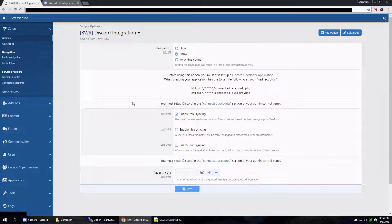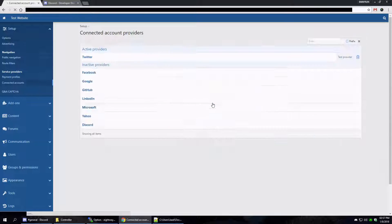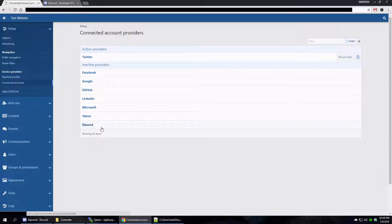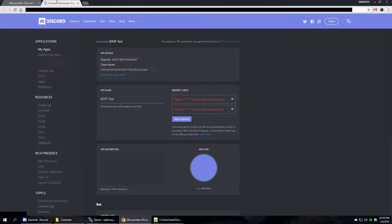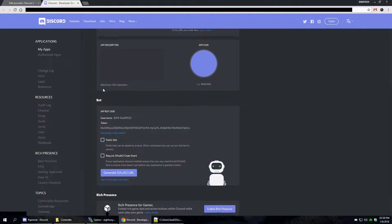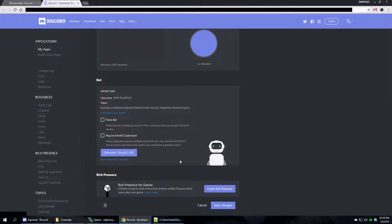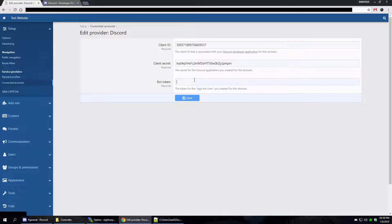After that you're going to see a message: you must set up Discord in the connected accounts section of your admin control panel. That link will take us to the connected accounts section, where at the bottom there is a new provider called Discord. Clicking on that, it asks for three specific pieces of information found on our app screen: Client ID — cut and paste; Client Secret — cut and paste; and then in the bot section, create a bot and cut and paste the token. The bot is the one managing all your messaging and role syncing, so you need to have a bot. Then click Save.